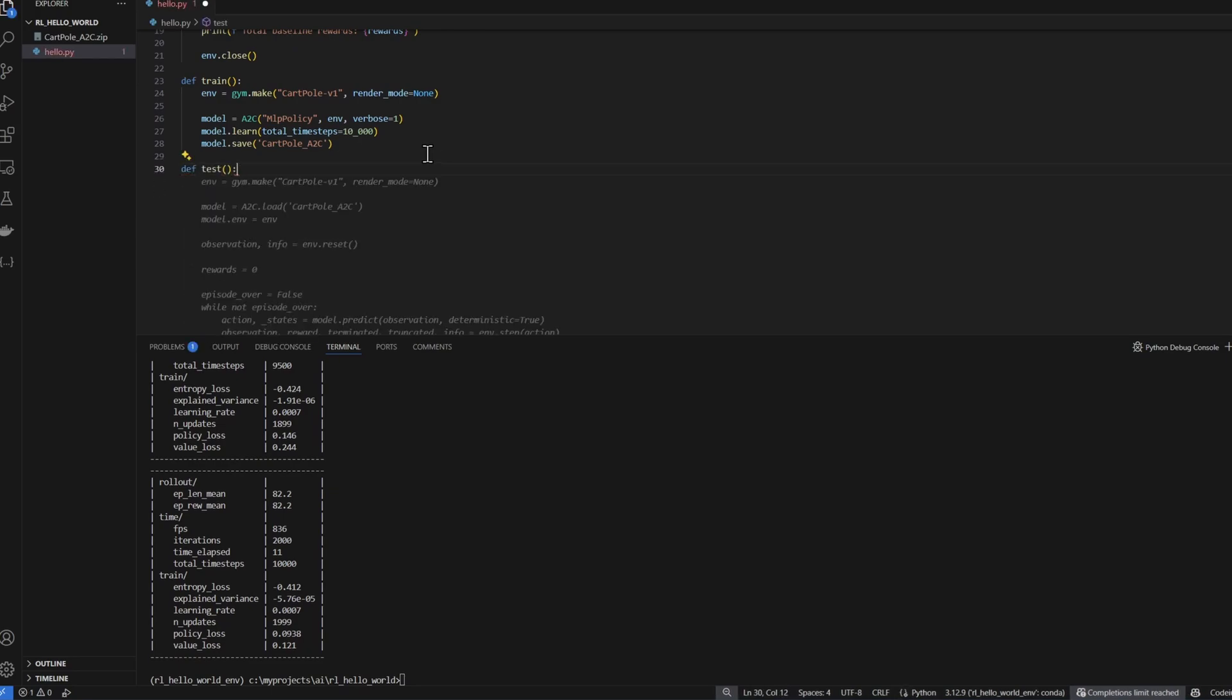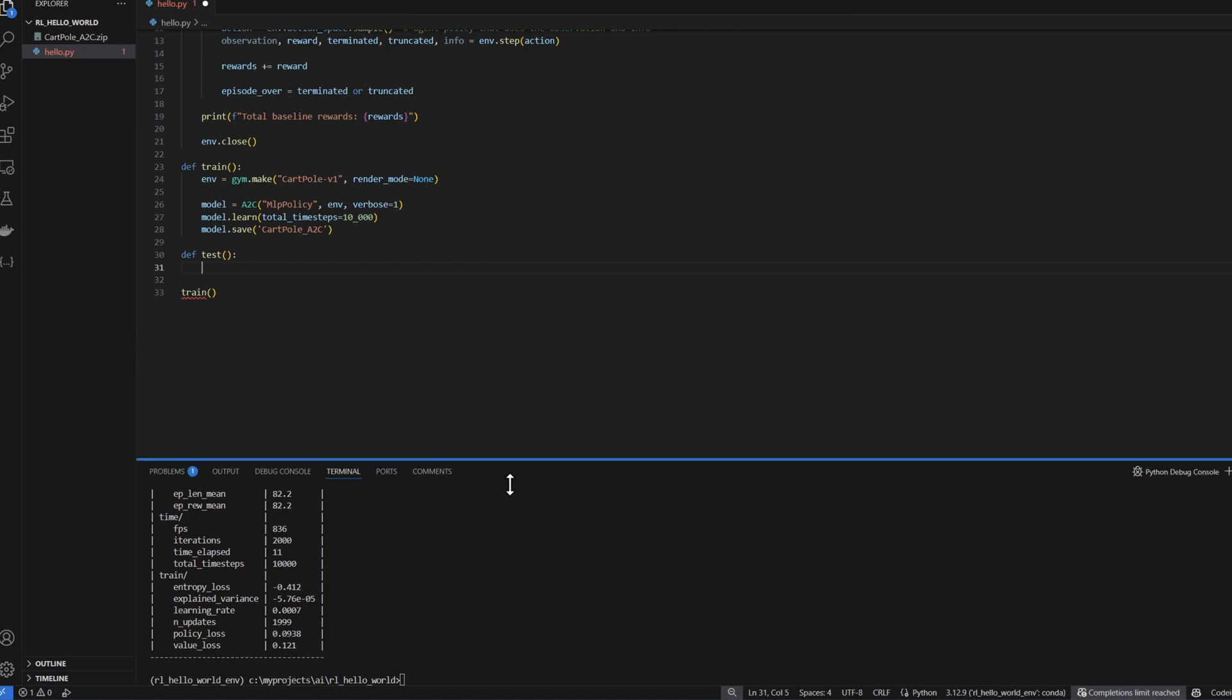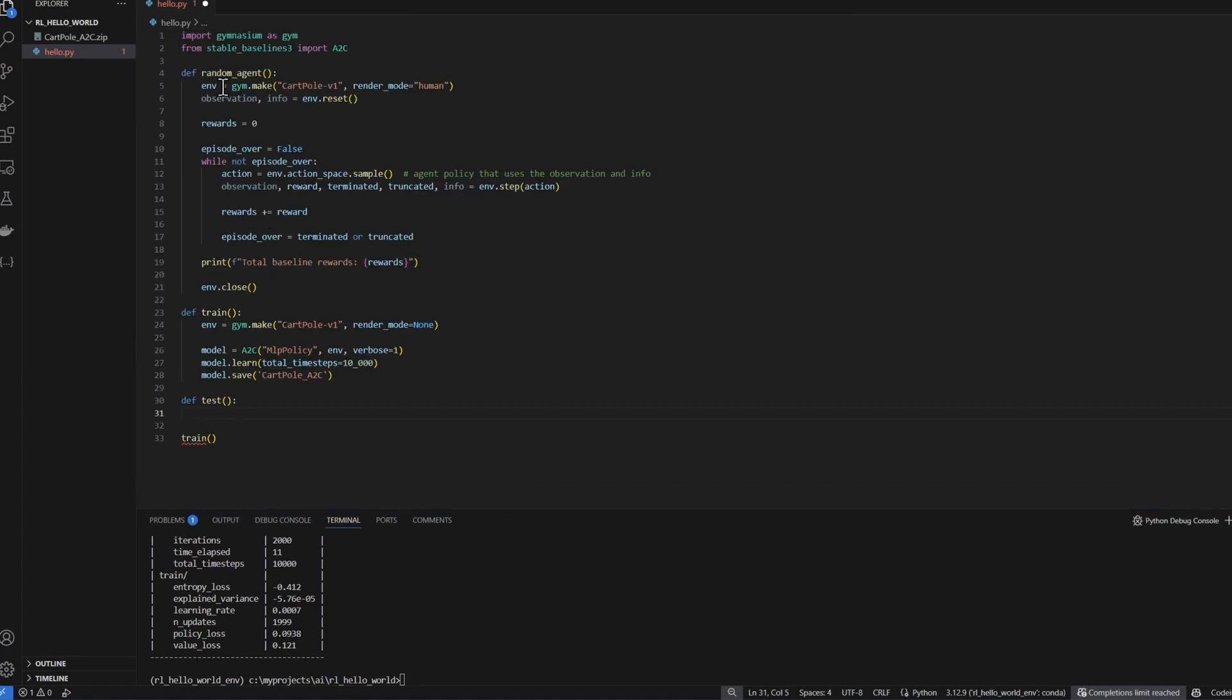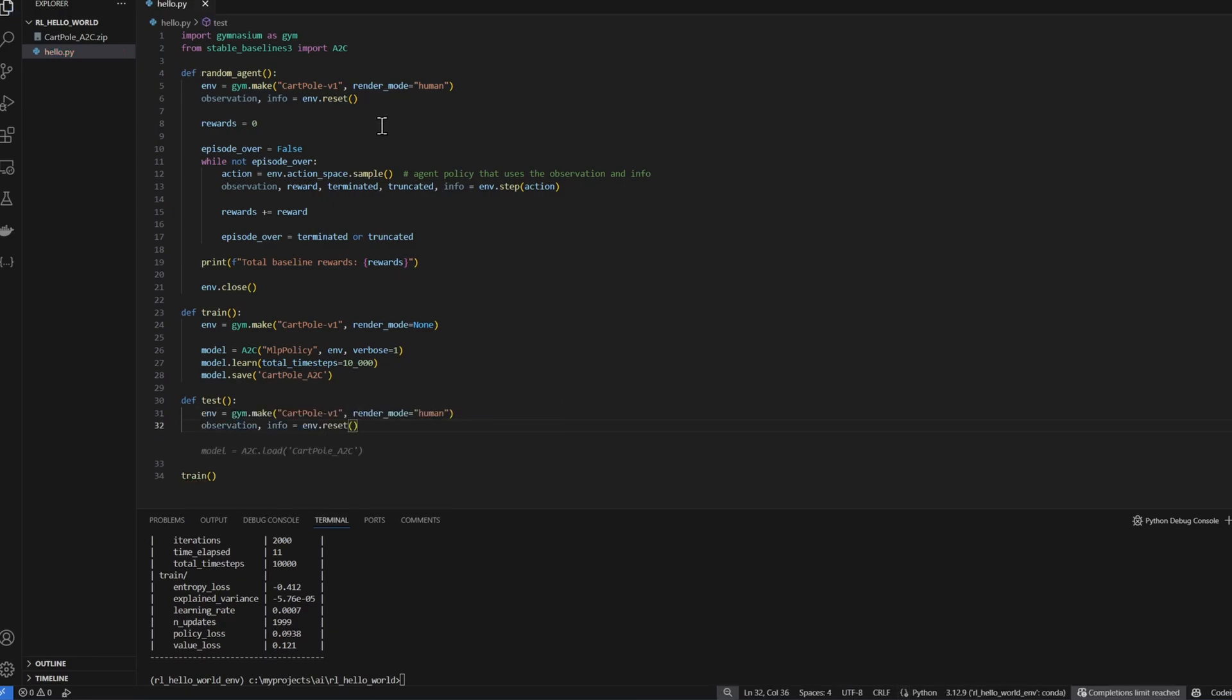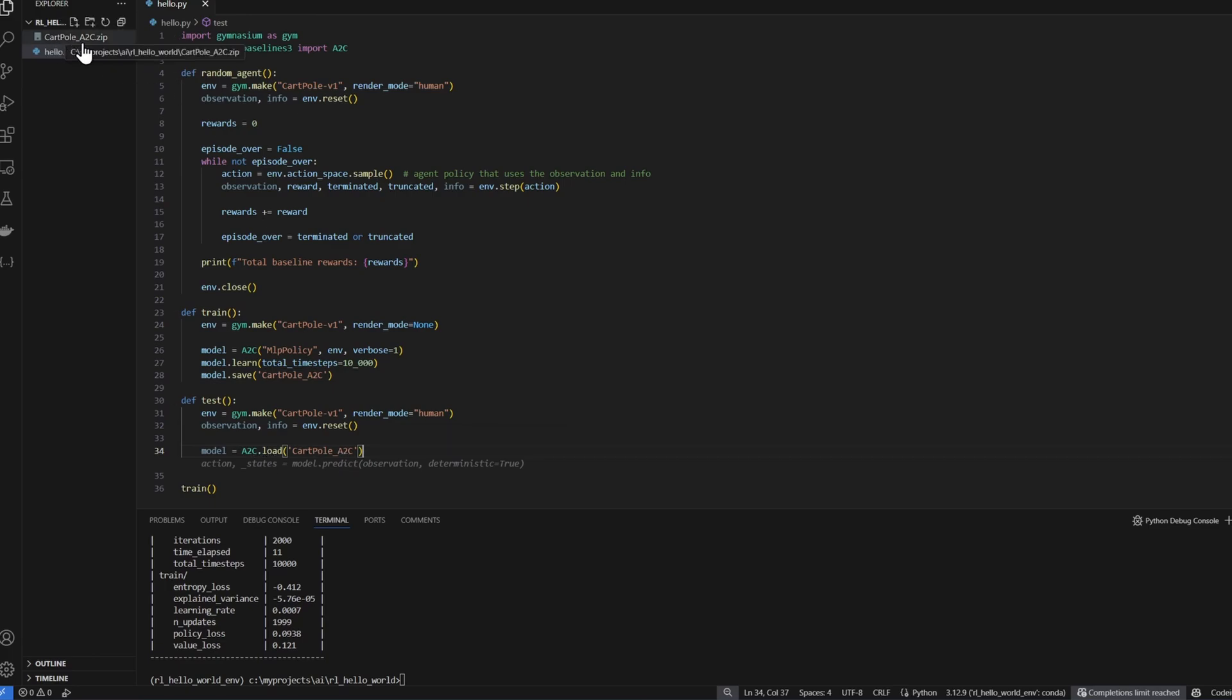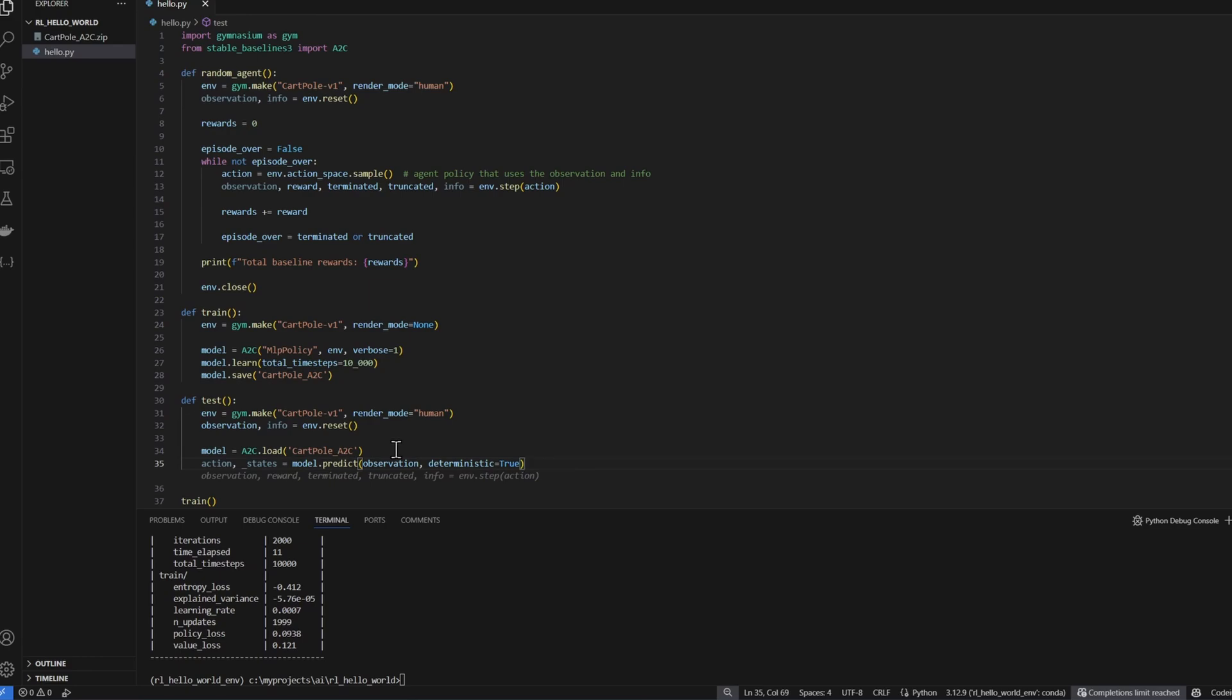I'll call it test. To test our model, we'll use some of the code that we created up here in the random agent, creating the environment. Now we need to load the model. We call A2C.load, pass the name of the model, which was saved here as a zip file. Now we use model.predict, pass it our current state observation, passing deterministic equal to true to make sure our model predicts the same action for the same state given.